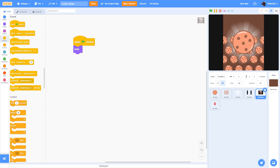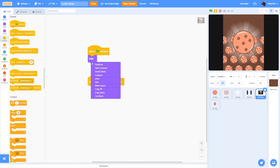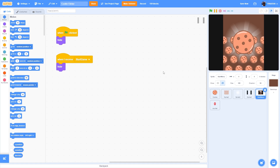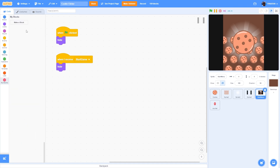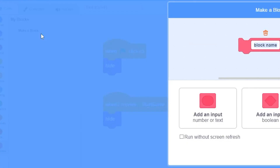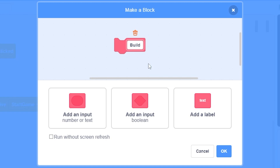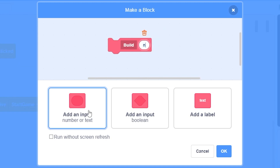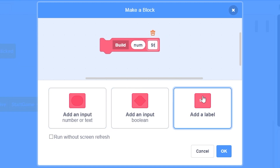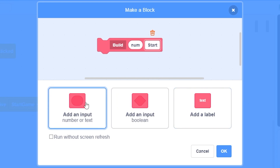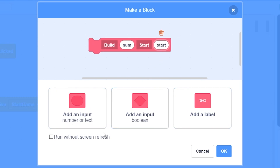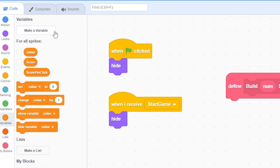When the green flag is clicked, hide. When I receive 'start game', hide again. We'll be working with clones using a 'build' block. Make a block and name it 'build', add a number or text input named 'num', another label named 'start', and another number input named 'start'. Check 'run without screen refresh' and click OK.